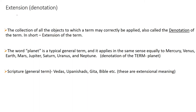What is Extension? Extension is the collection of all the objects to which a term may correctly be applied, also called the denotation of the term.